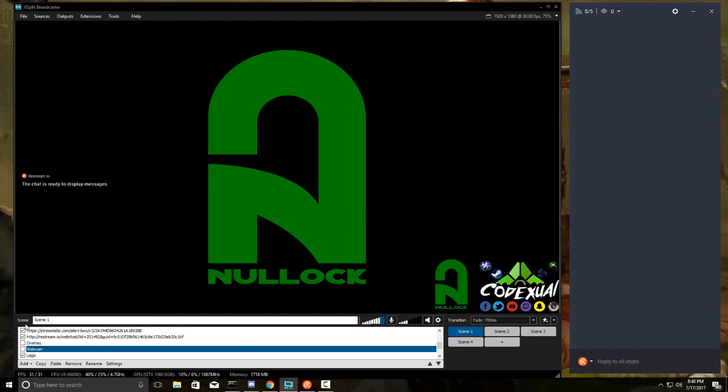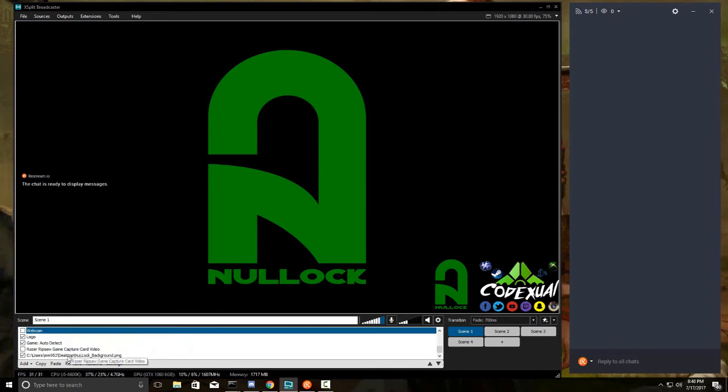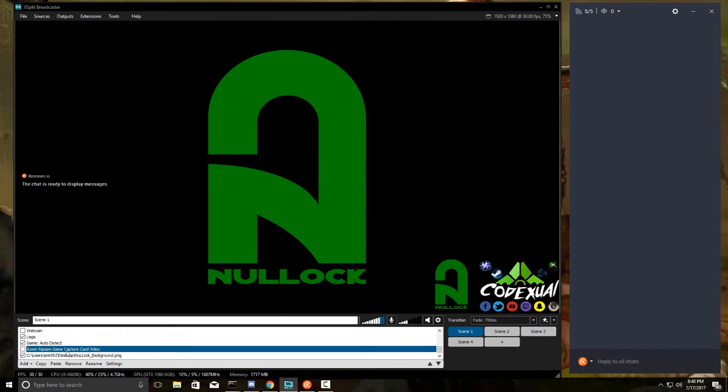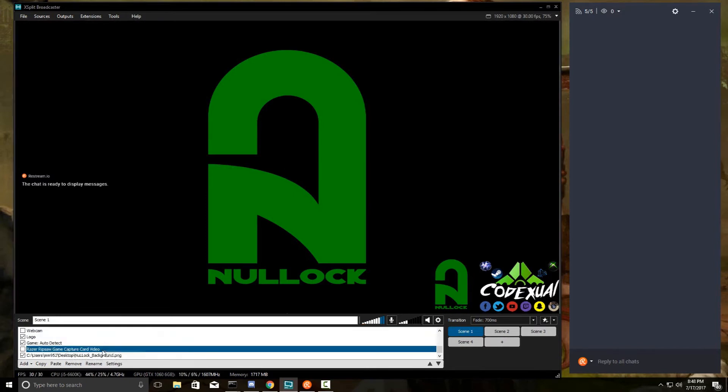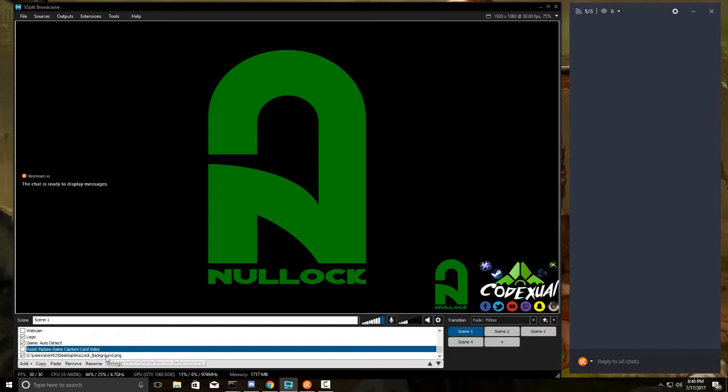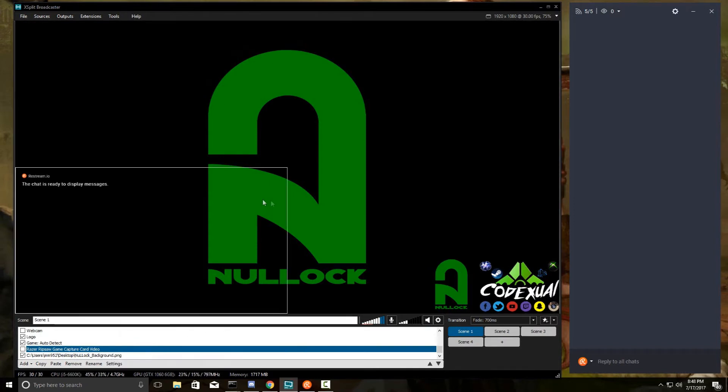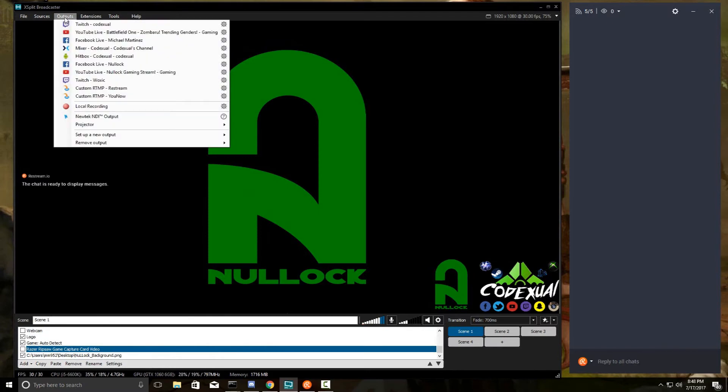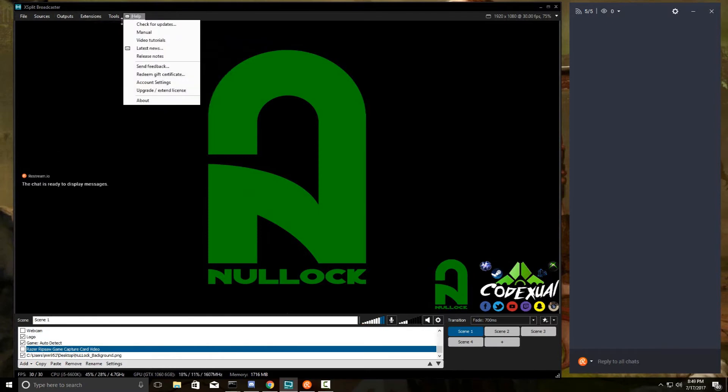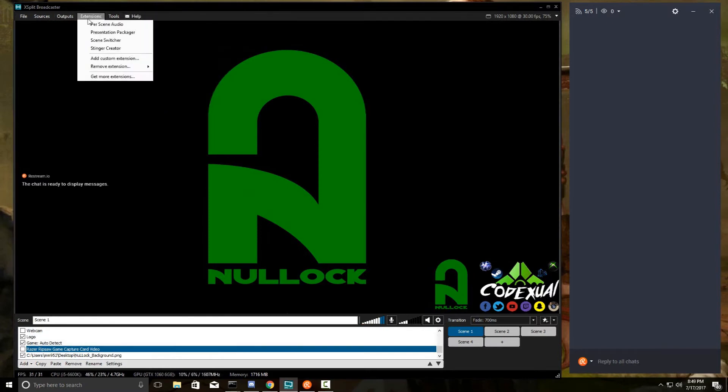The webcam I have is specifically the Razer Stargazer, and the capture card that I'm using is the Razer Ripsaw capture card. I also have many other things.